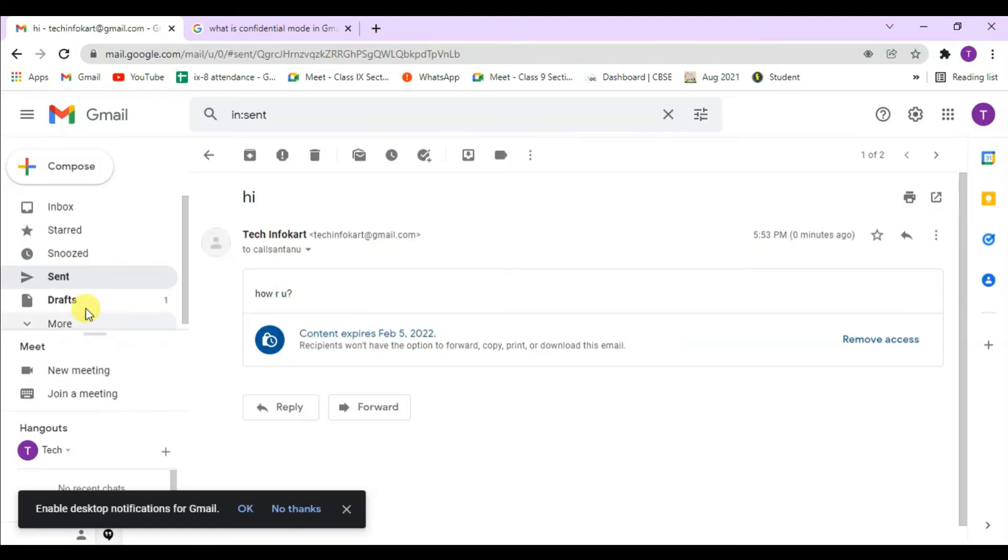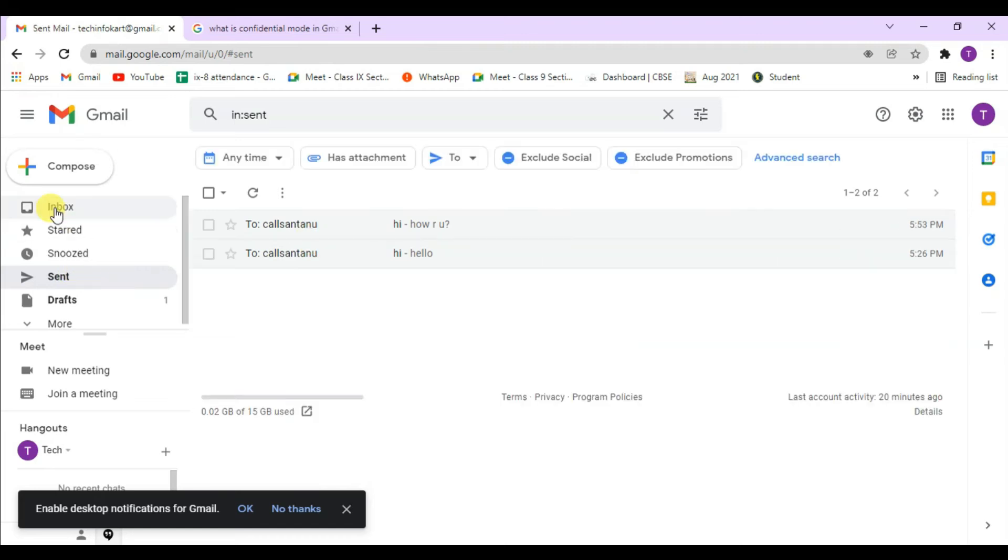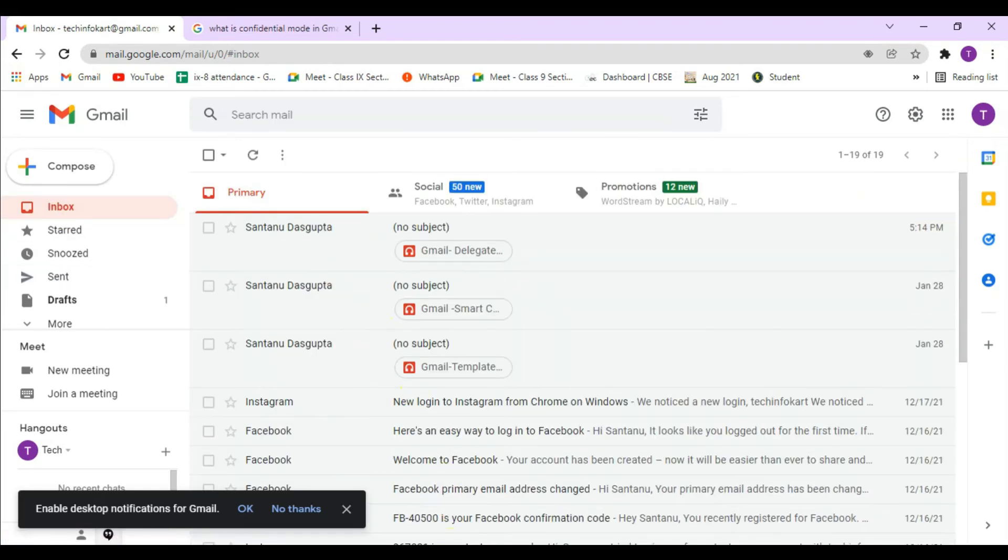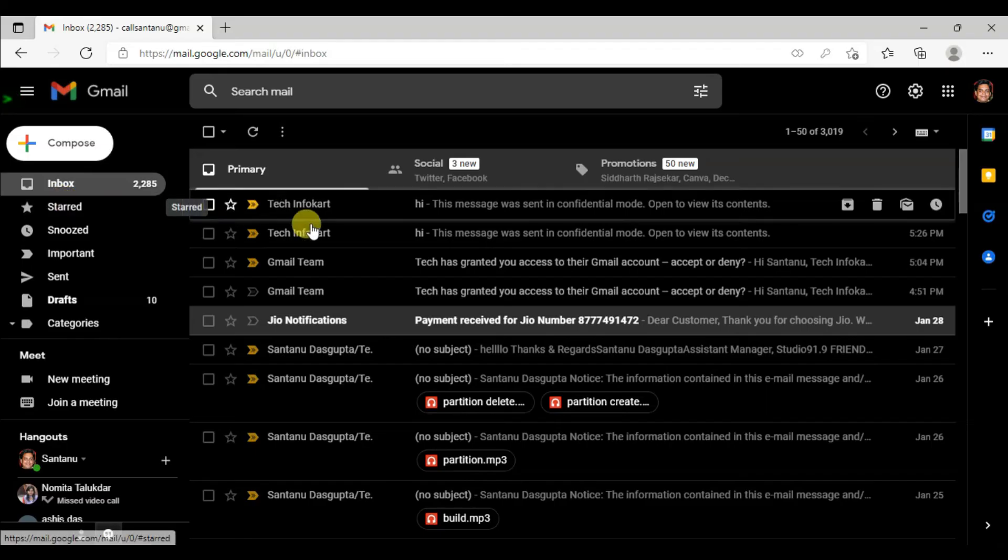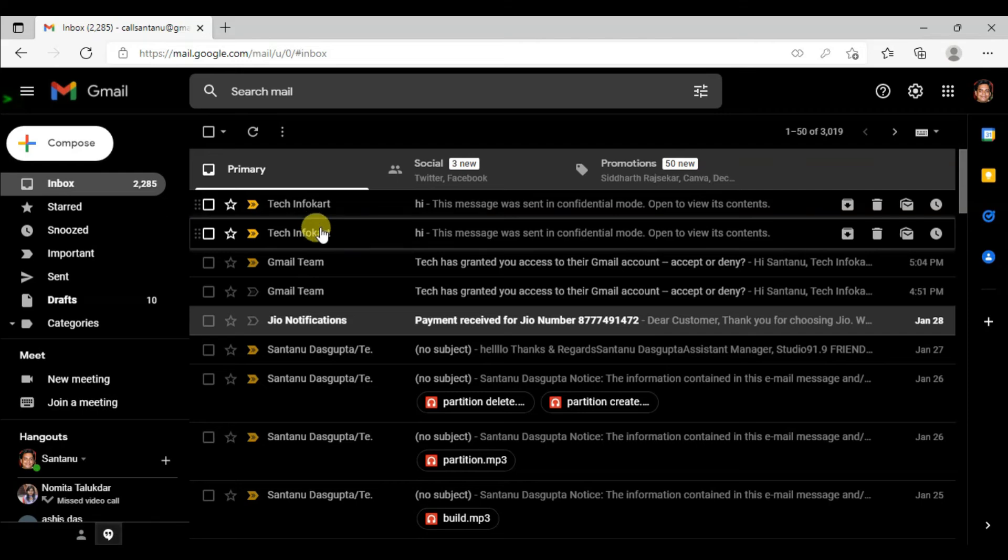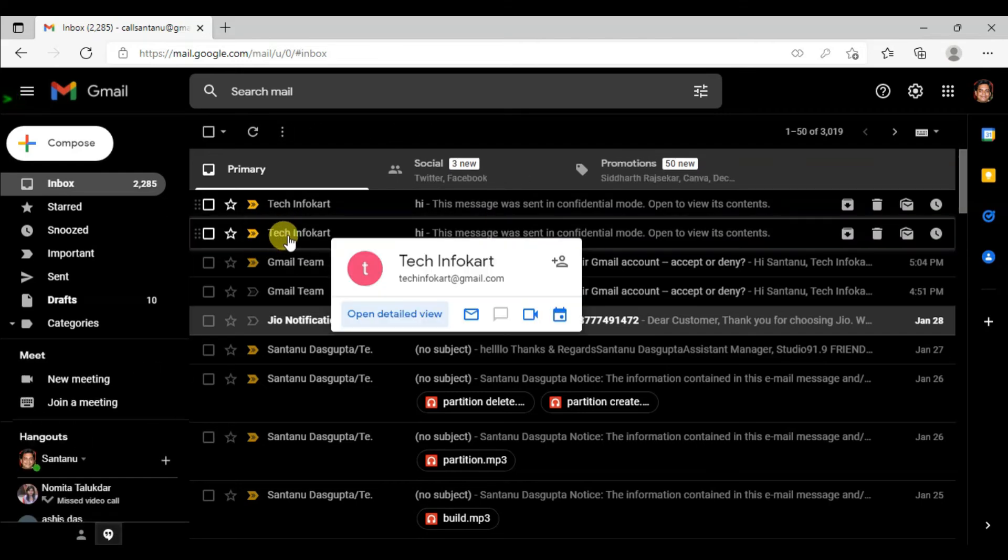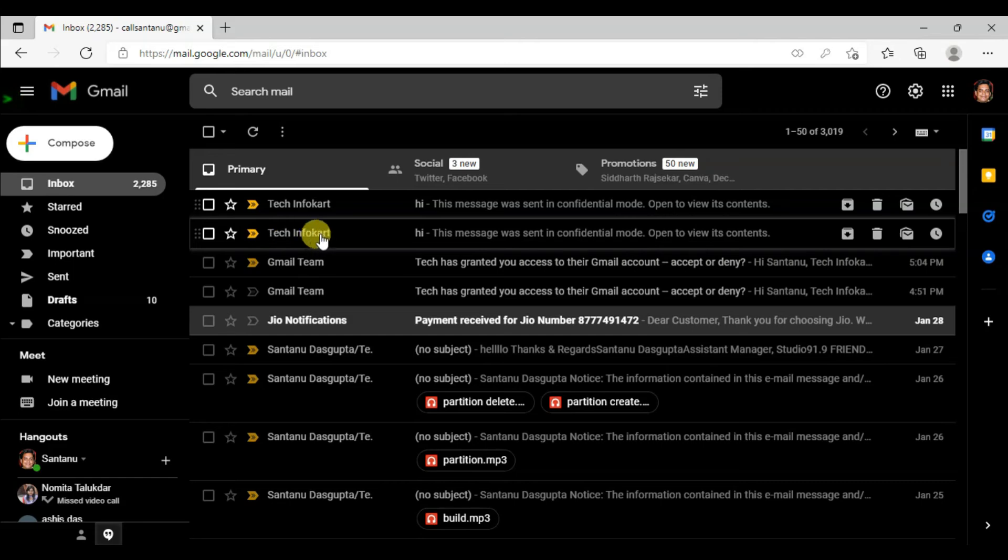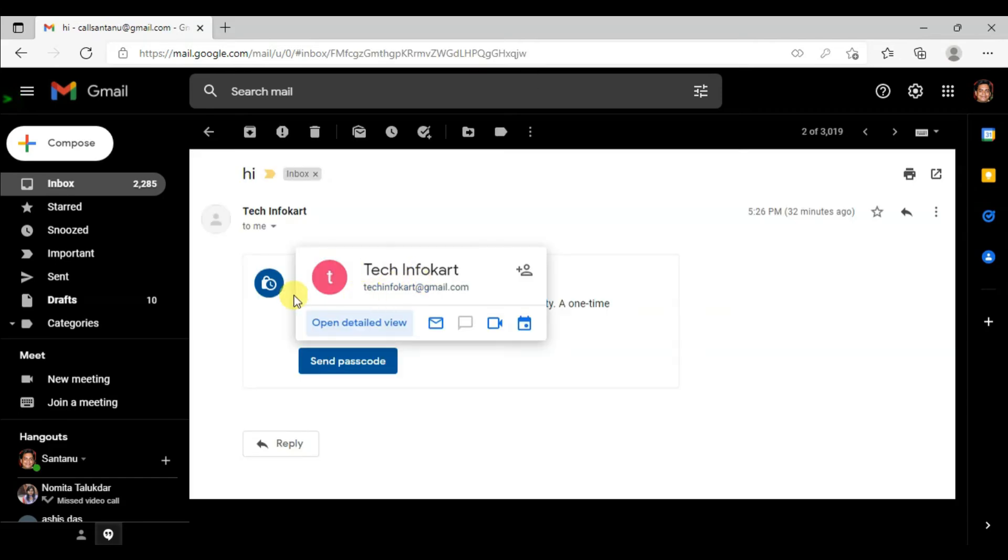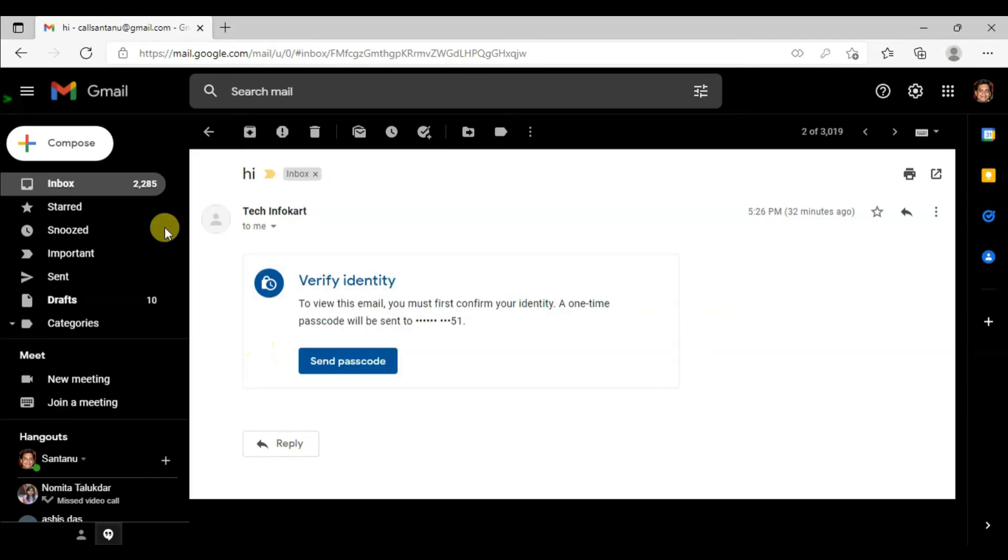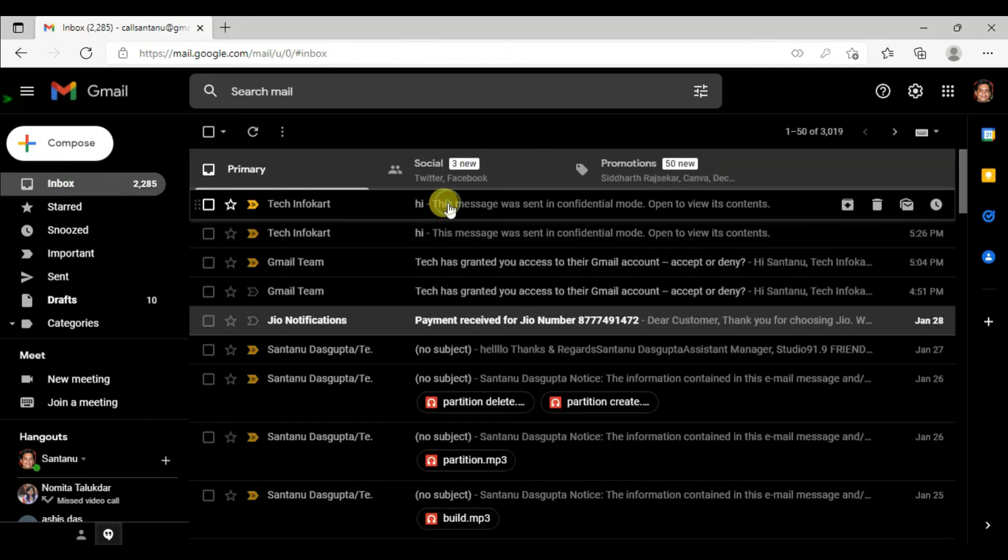This is the mail I have received. Click on this mail. It says 'verify identity to view this mail. You must first confirm your identity. A one-time passcode will be sent to this number.'